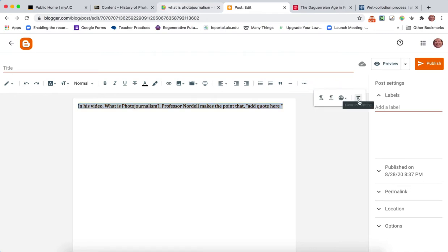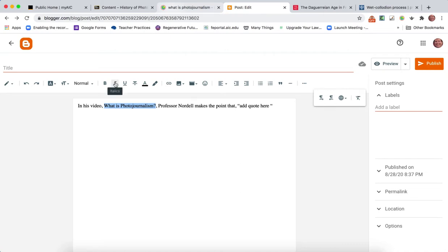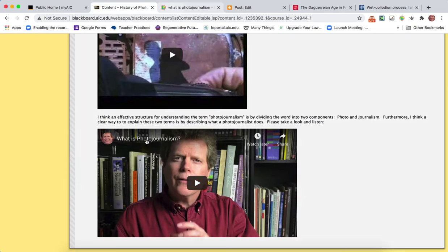However, whenever you paste in text, you want to select it, click on this little icon here that clears the formatting. You want to clear out any formatting you may have. In this case, the name of the video is What is Photojournalism, so I want to put that in italics.